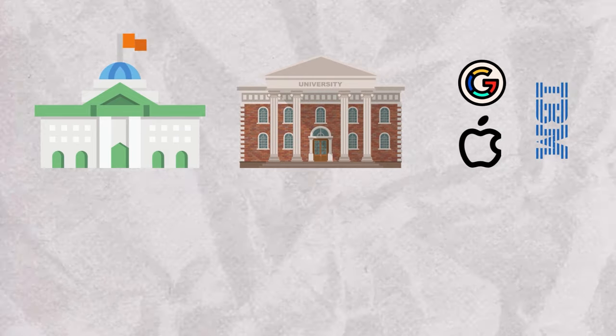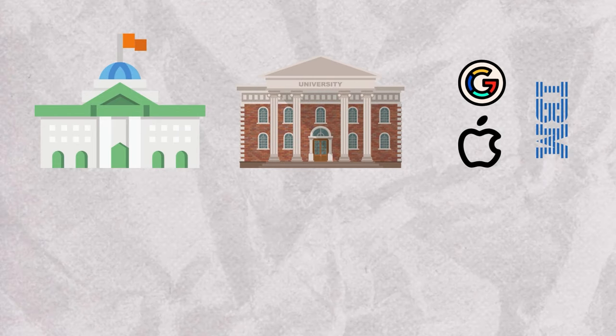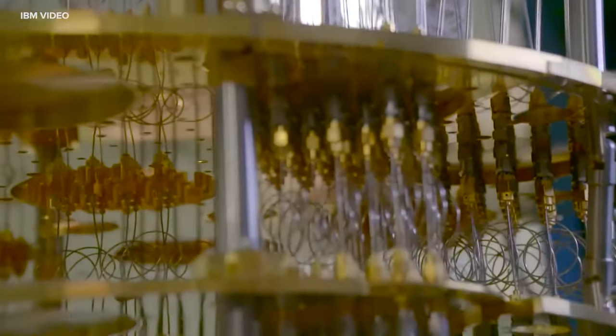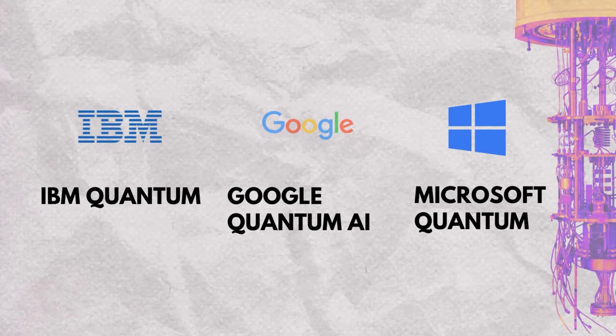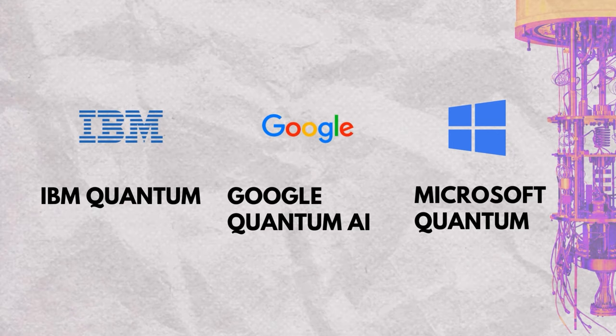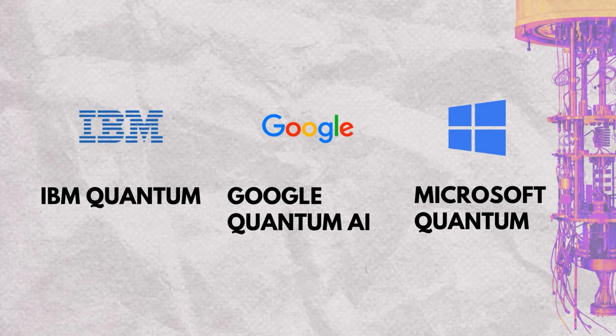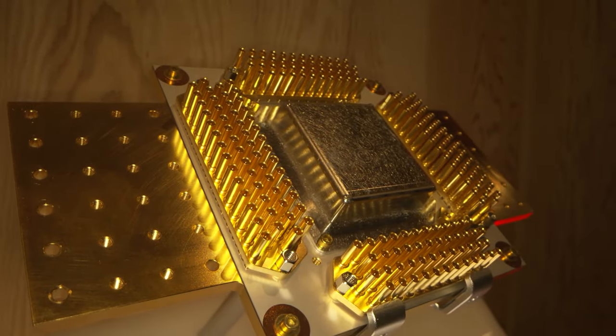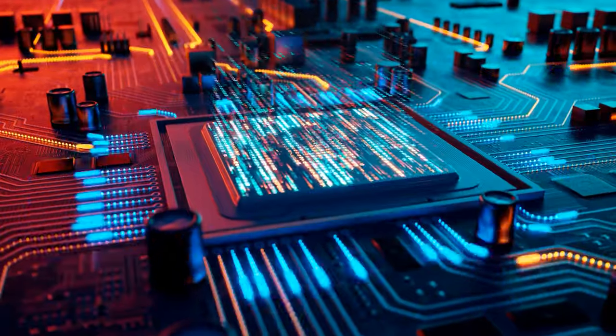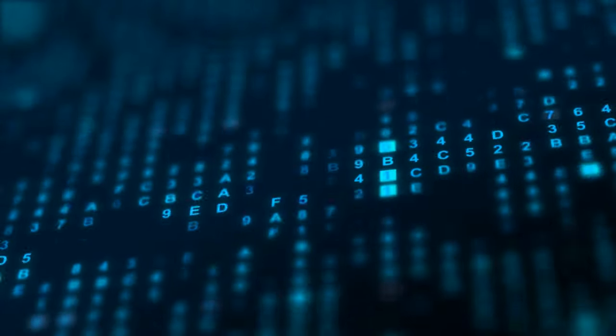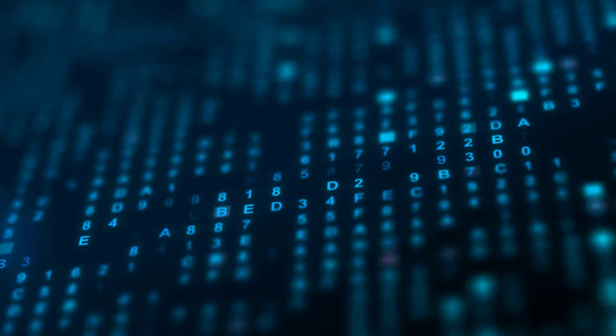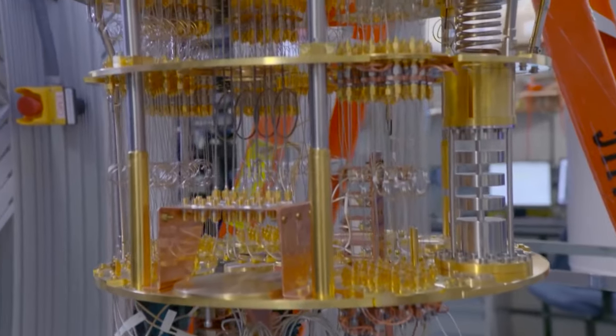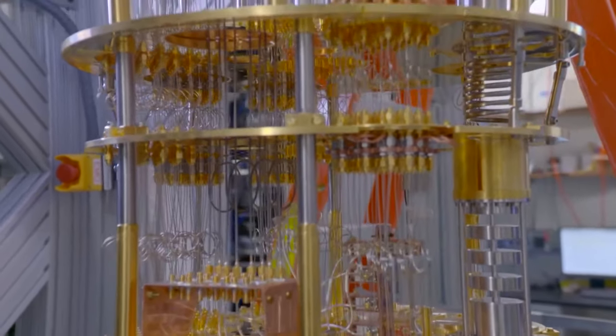Governments, academia, and the titans of industry have joined forces, recognizing that the quantum leap cannot be made in isolation. Initiatives like IBM Quantum, Google Quantum AI, and Microsoft Quantum have emerged as beacons of collaboration and innovation. These alliances provide not just the hardware, the tangible heart of quantum computers, but also the software and educational resources that are the lifeblood of this endeavor.